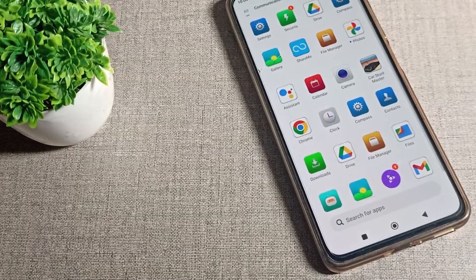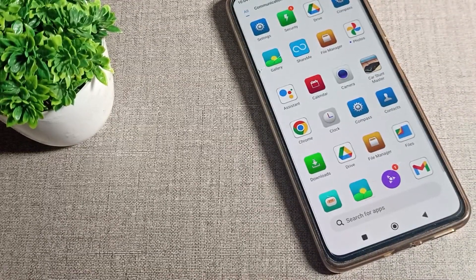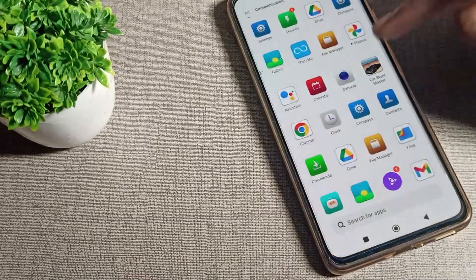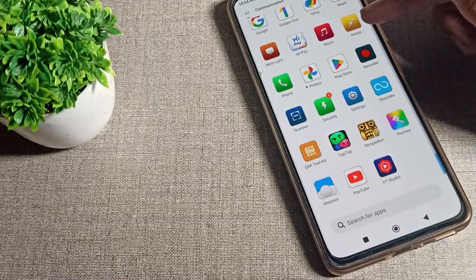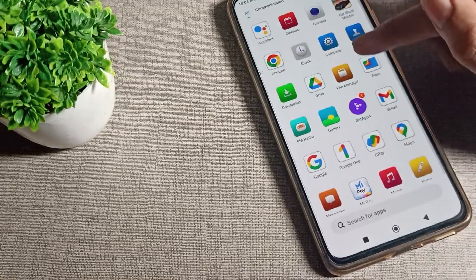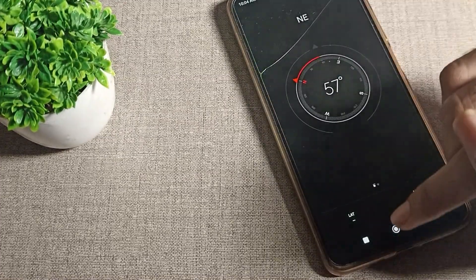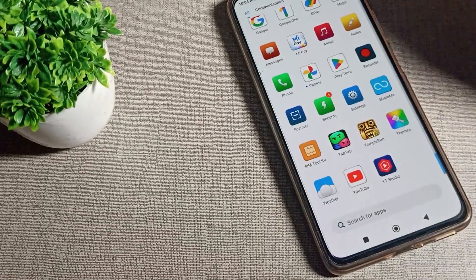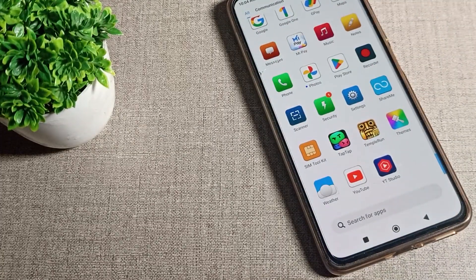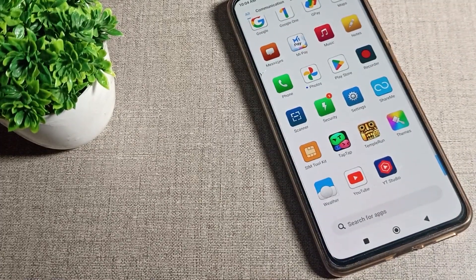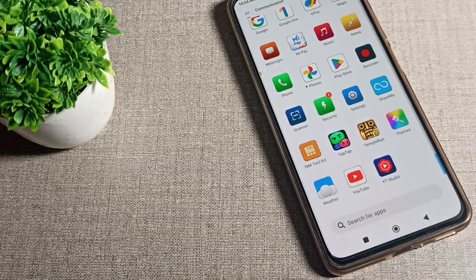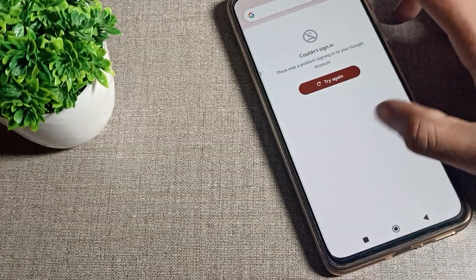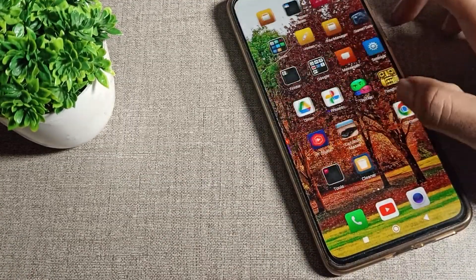Hello friends, welcome back to my YouTube channel. Today we are going to talk about how you can set the default text size on your Redmi phone. How can you set your default text size? I will show you in this video today.